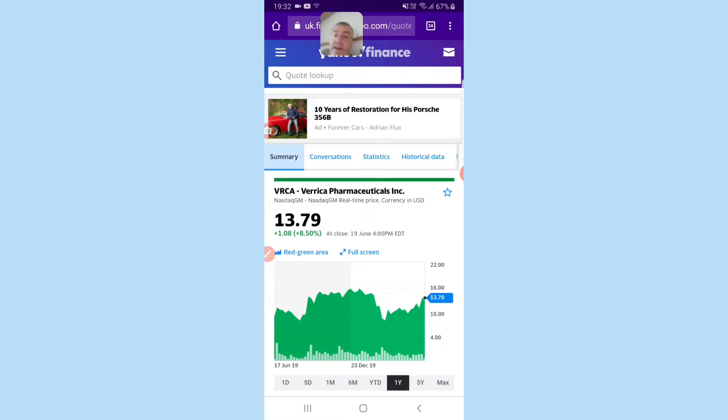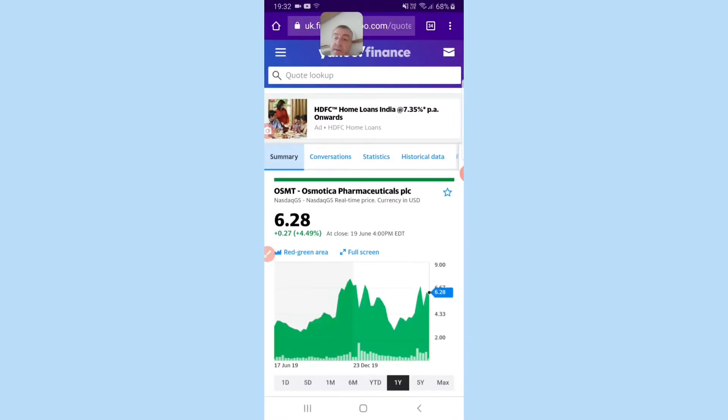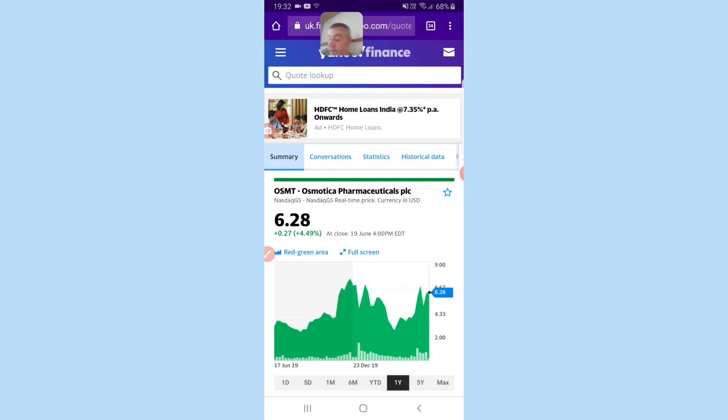Now we head on to the next one. Osmotica Pharmaceuticals, ticker symbol OSMT, and that is on the 16th of July for the drug RVL1201.